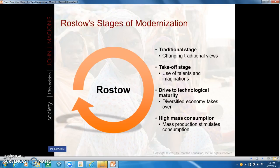The second stage is the takeoff stage, where people produce goods not only for their own use but to trade with others for profit. They break from the traditional stage and begin to use their talents, sparking economic growth. The third stage is the drive to technological maturity, after which nations may eventually reach high mass consumption.